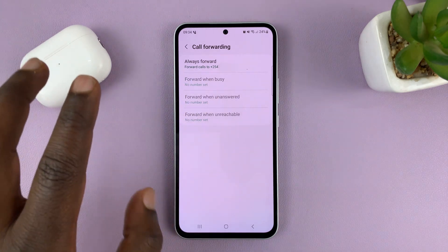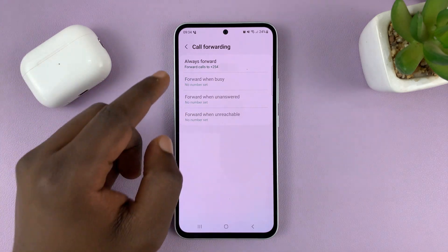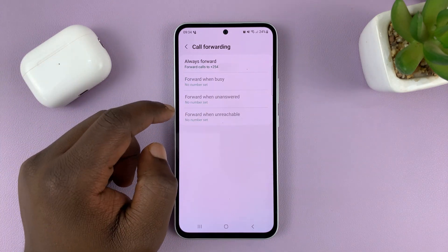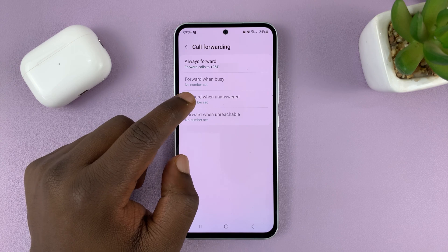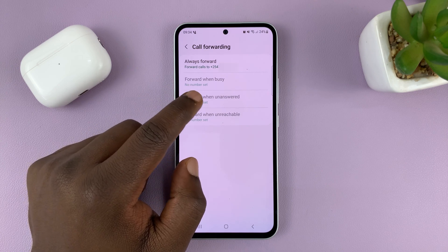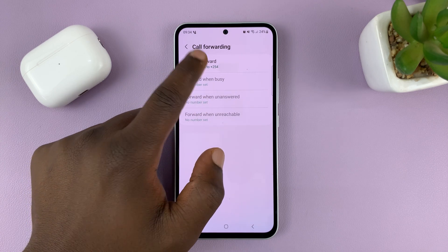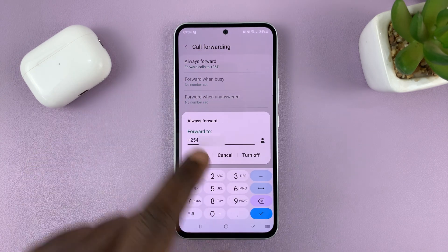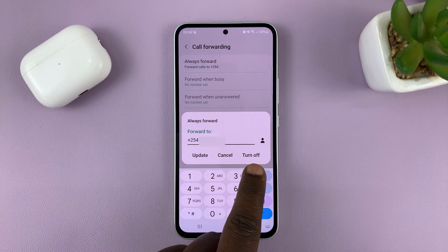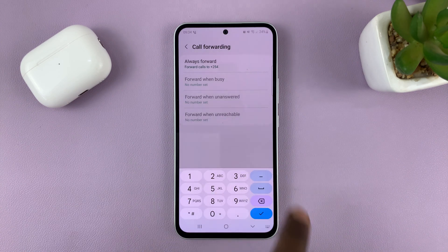To turn off call forwarding, simply select the option that's enabled — maybe it's this one, this one, or this one — and then select Turn Off.